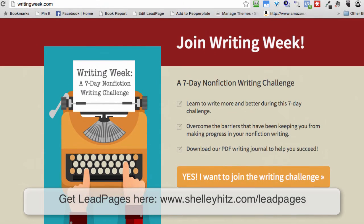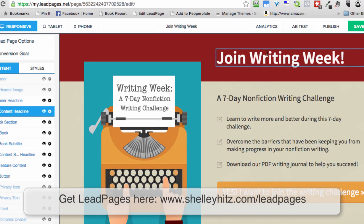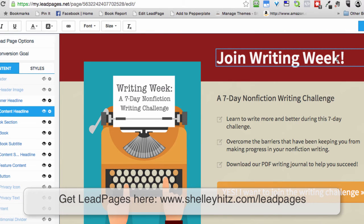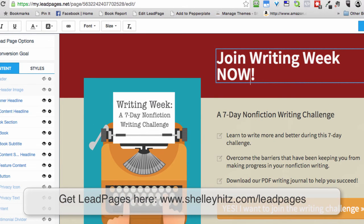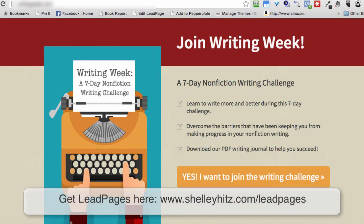You can see writingweek.com — it's all here. And if I change something on my lead page, like changing the button text to 'Join Writing Week Now,' I'll save that and then update it.